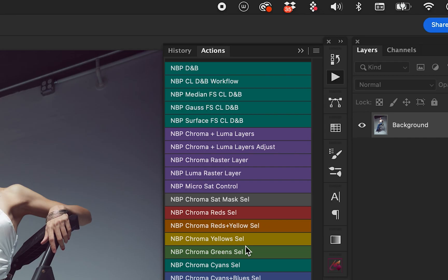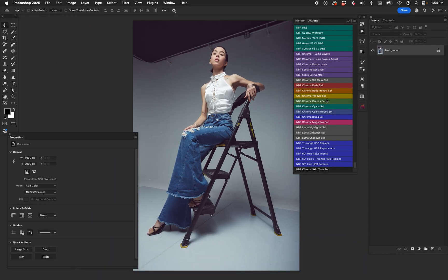Frequency separation by itself is an entire discussion, but today we're going to talk about what you can potentially do with this workflow stack. If you've never done anything like this, you might be able to brainstorm some ways you can benefit. For portraits, which is my forte, it's hugely beneficial. However, you can apply this to landscape, product, architectural, or nature photography — all kinds of things.